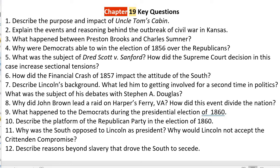Number ten: describe the platform of the Republican Party in the election of 1860. First and foremost, the Republican Party supported free soil — they believed everything West should remain free and not be open to slavery. That meant turning down popular sovereignty and going against the Kansas-Nebraska Act, which alone upset the South. They also supported higher tariffs to protect manufacturing, supported immigration to work in that manufacturing, and supported the Homestead Act, which would allow land further West to be sold cheaply to families — $10 for 160 acres — which would also restrict its use for slavery. The Republican platform in no way benefited the South.